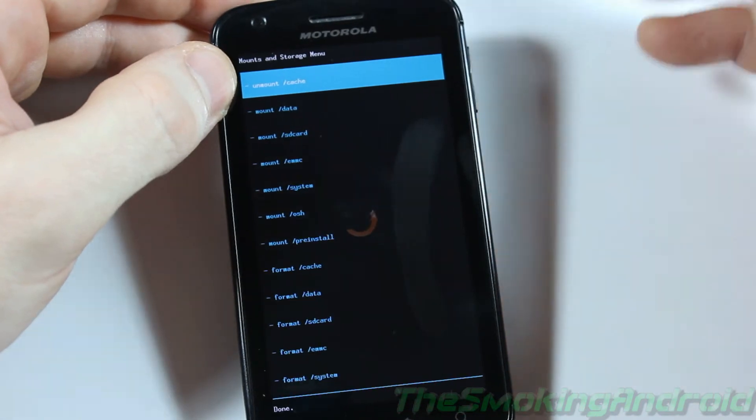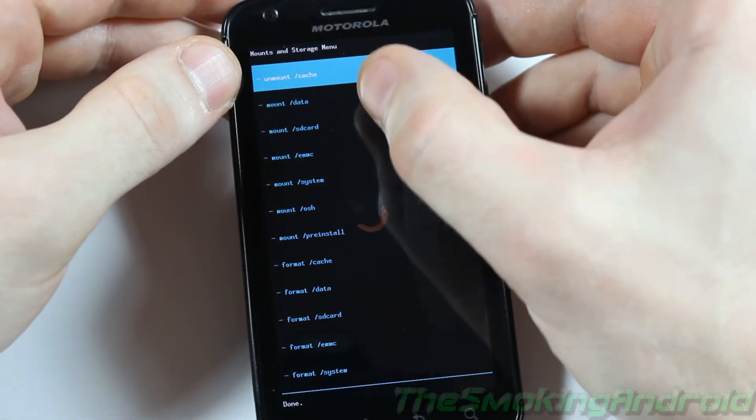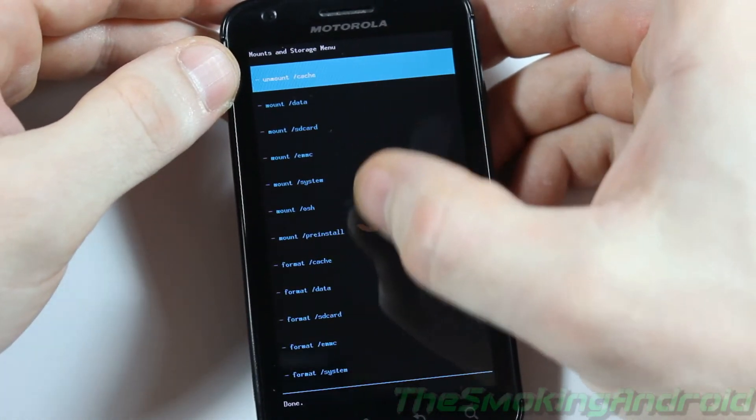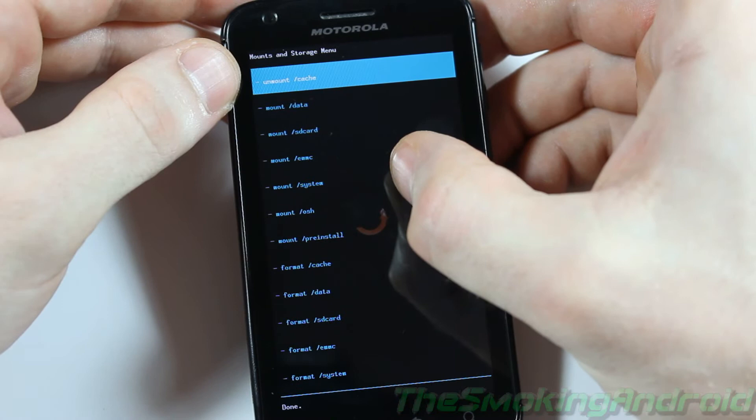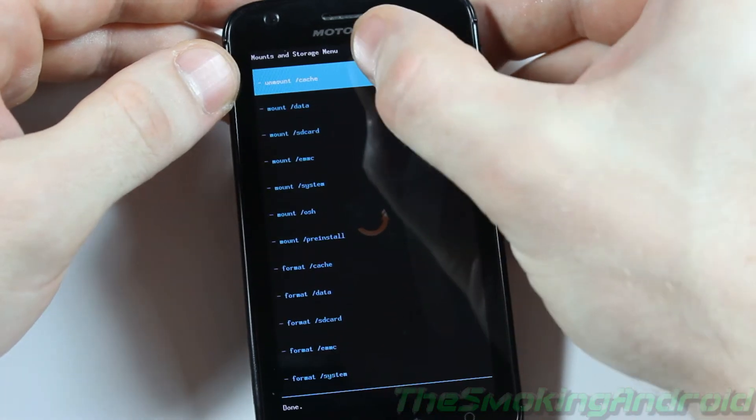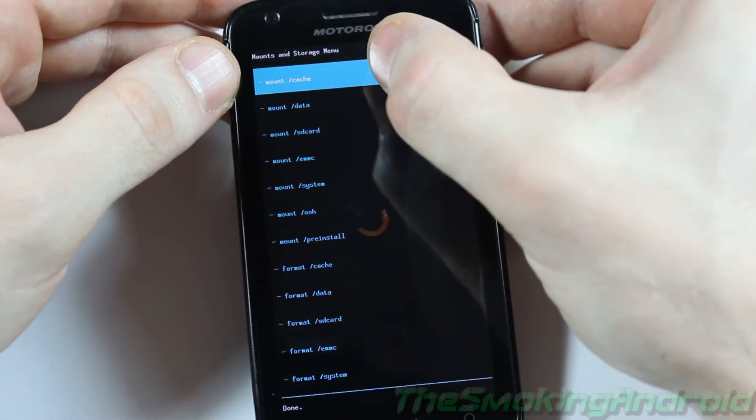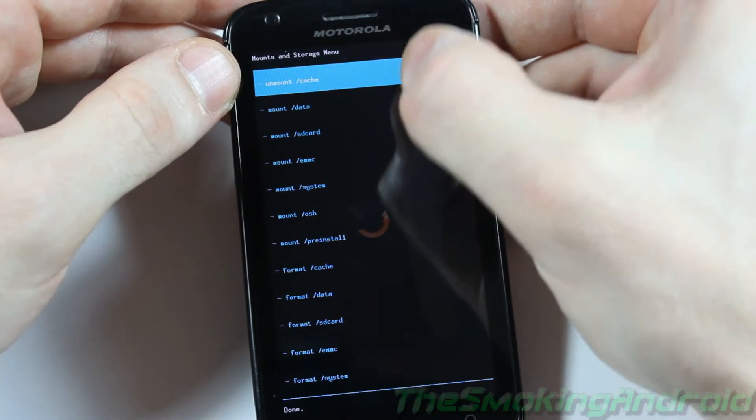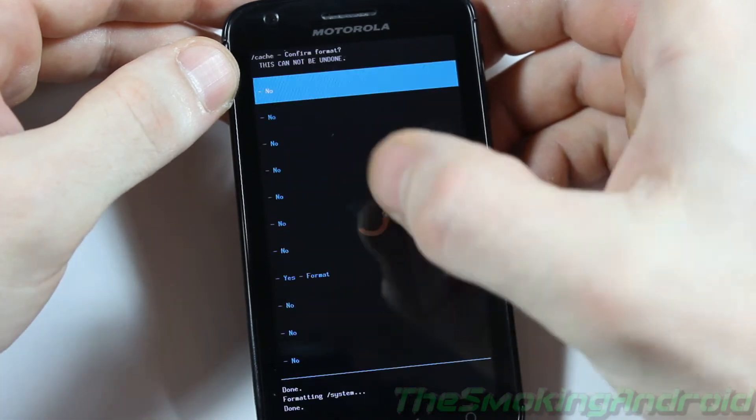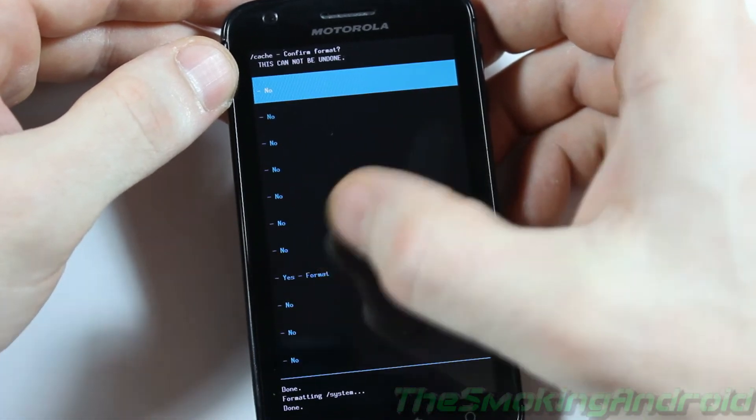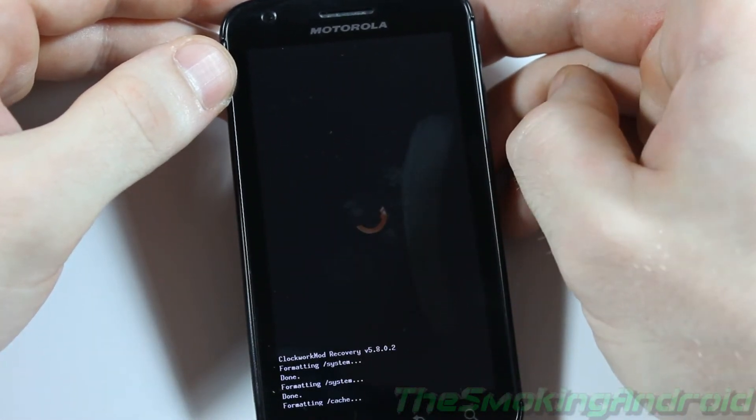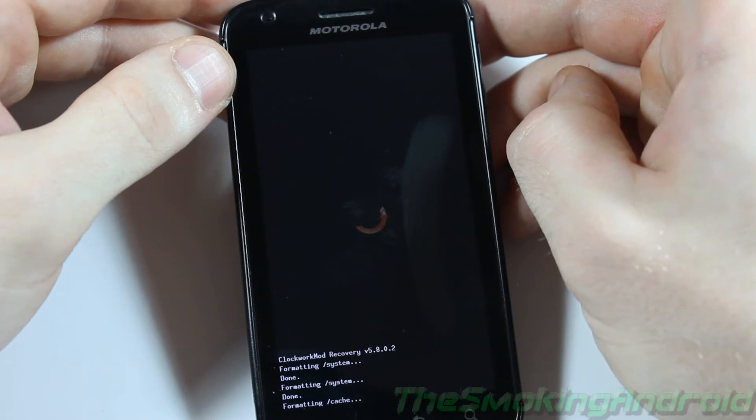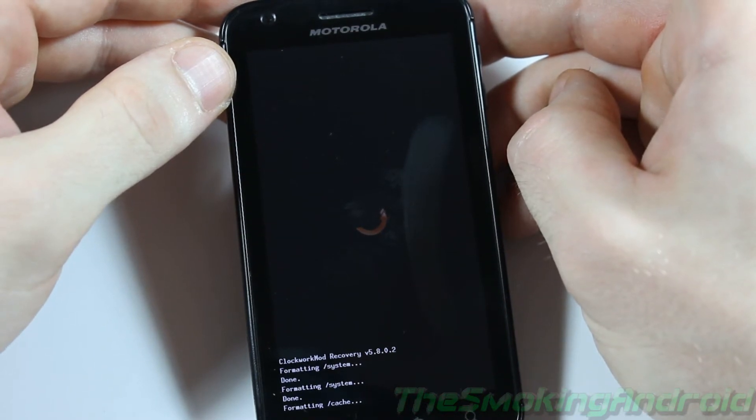Next one we're going to do is Format Cache. So we'll locate Format Cache. If I can find it here. Oh, there it is at the top. Oops. Shoot. Mount Cache. That wasn't what I wanted to do. Where's Format? There it is. Format Cache. Yes.